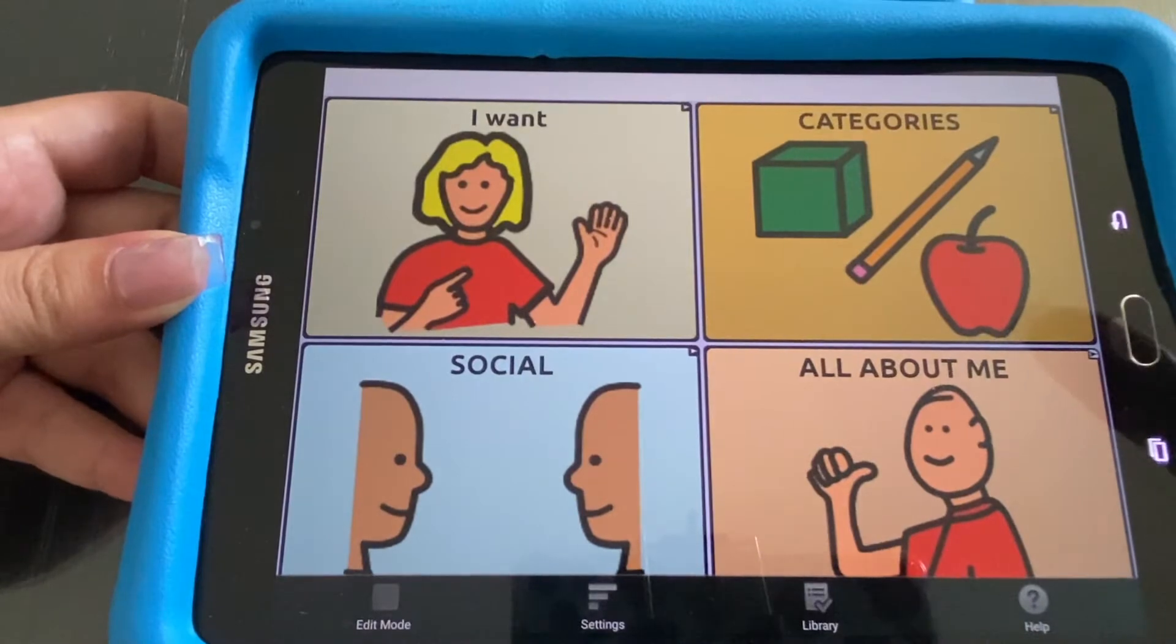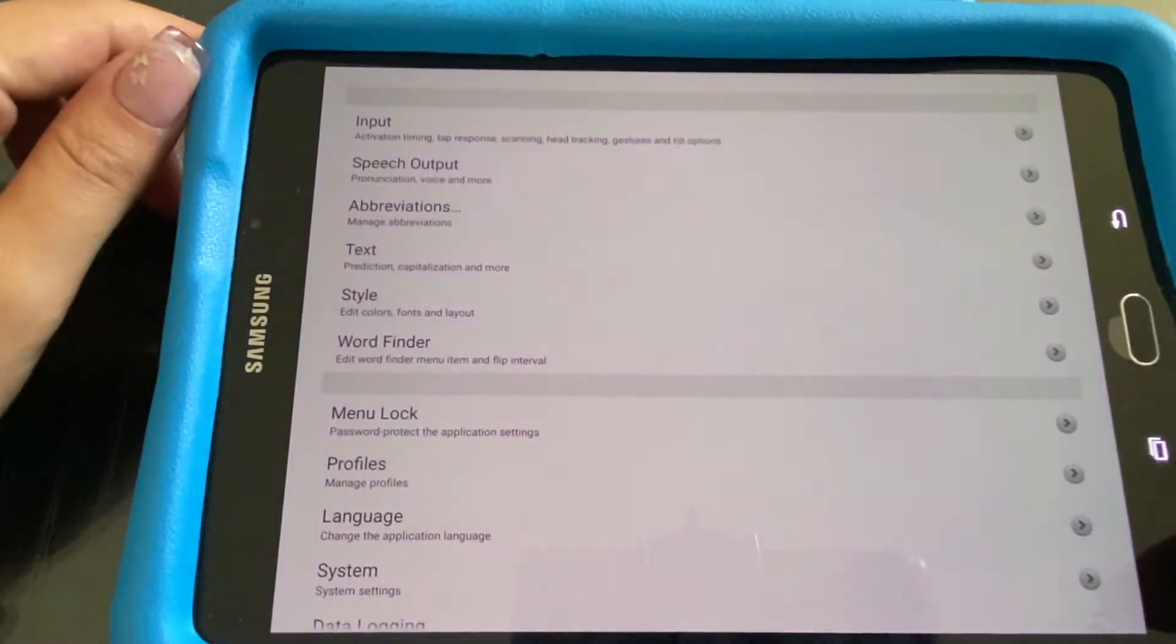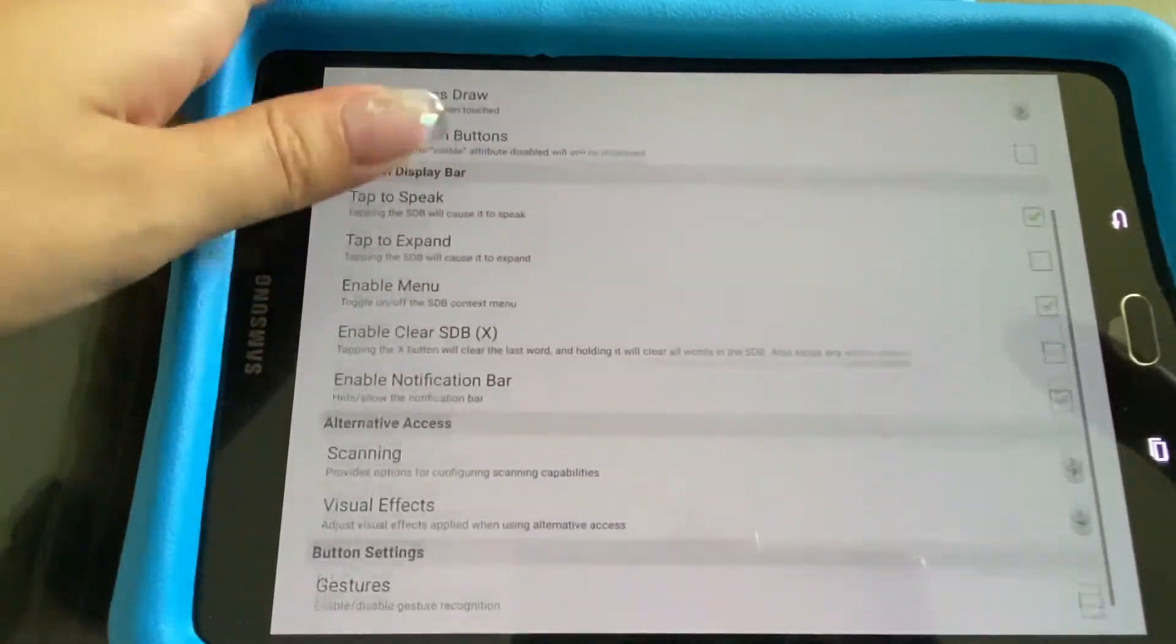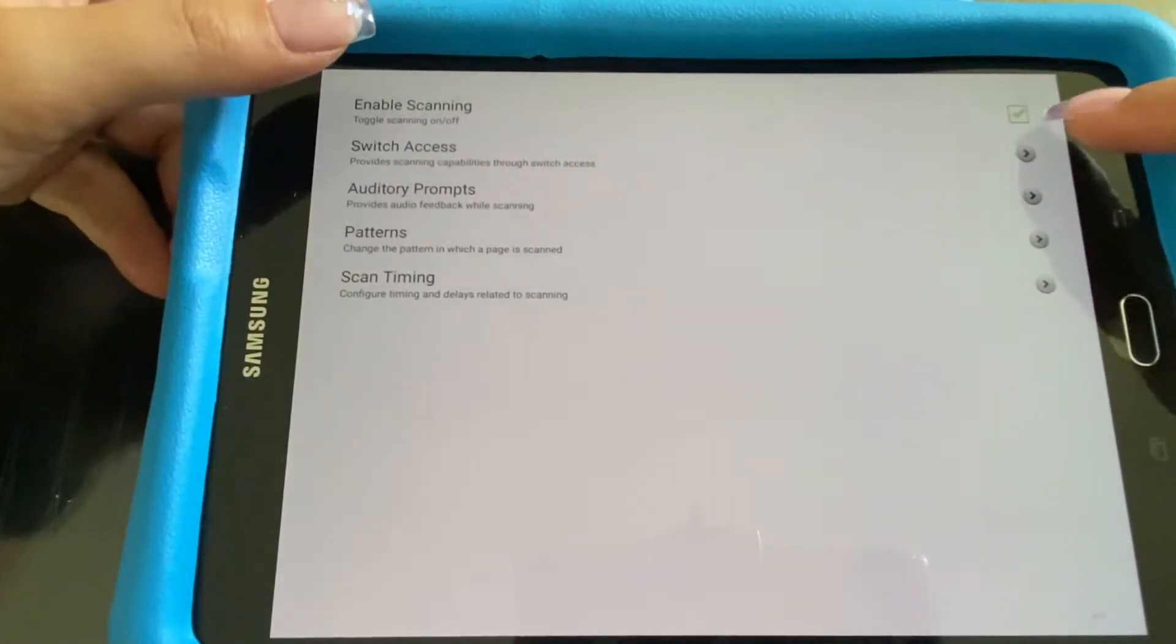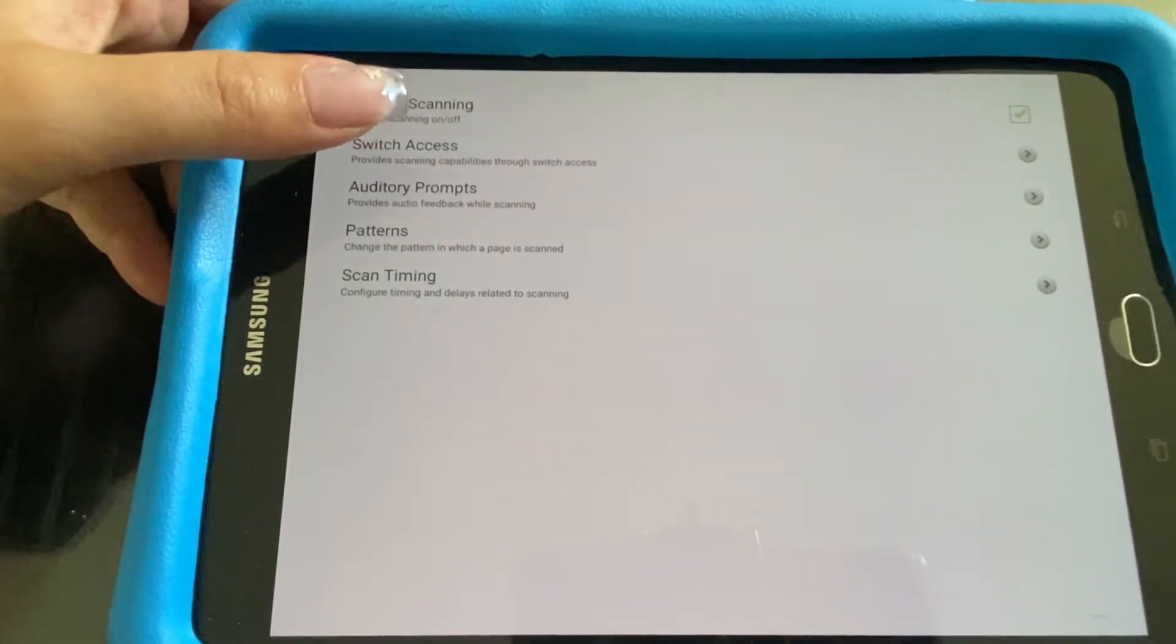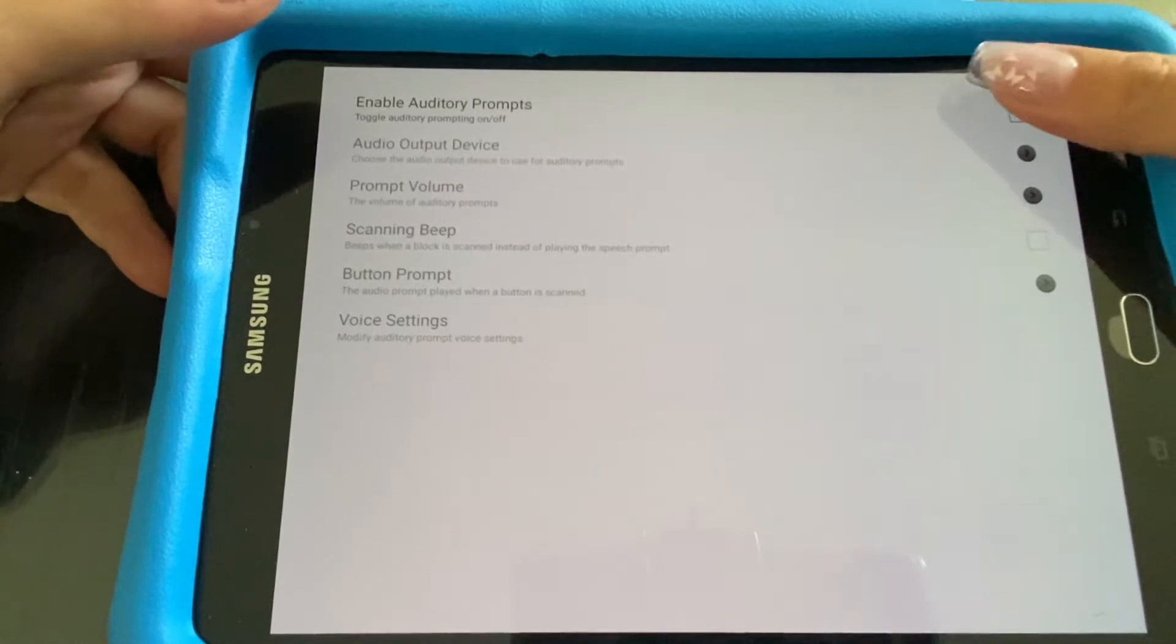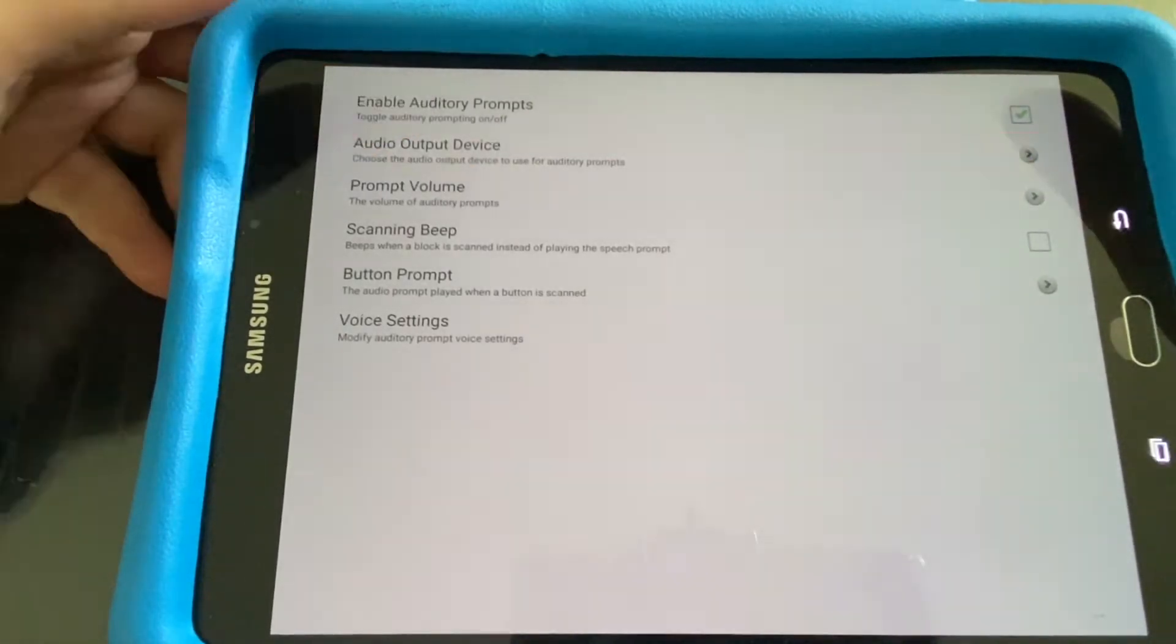You have to go into settings and go all the way down to where it says scanning. It's enabled now because it has a little check mark. Here you'll see the auditory prompts. You want to select the auditory prompt option and then you're going to look at the voice output.